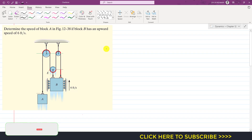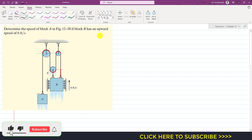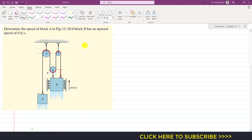Hello students, welcome to my channel Engineers Academy. I am going to solve a problem related to absolute dependent motion. The problem says: determine the speed of block A if block B has an upward speed of 6 feet per second. We are given the speed of block B moving upward at 6 feet per second and are required to determine the velocity of block A. The motion of block A is dependent on block B since they are connected through this rope.